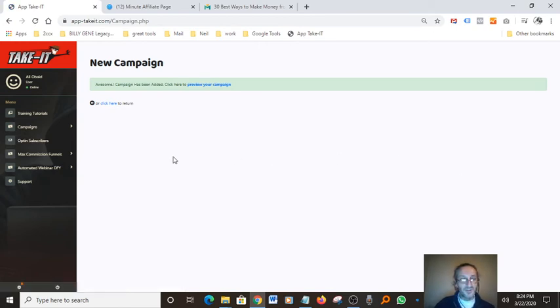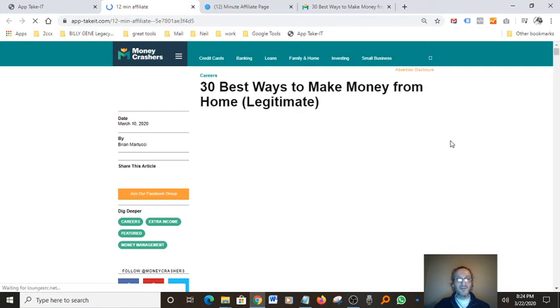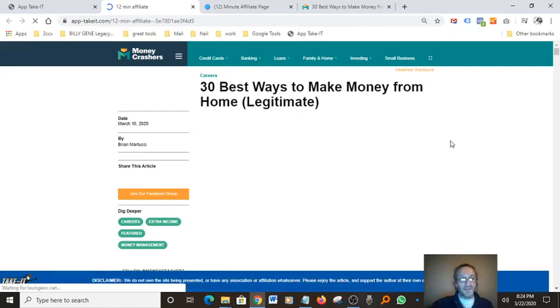You can see how simple it is to use the software. You can go in here and preview your campaign — it basically shows you what the website looks like and how the pop-up is. Here's what the website looks like right now.